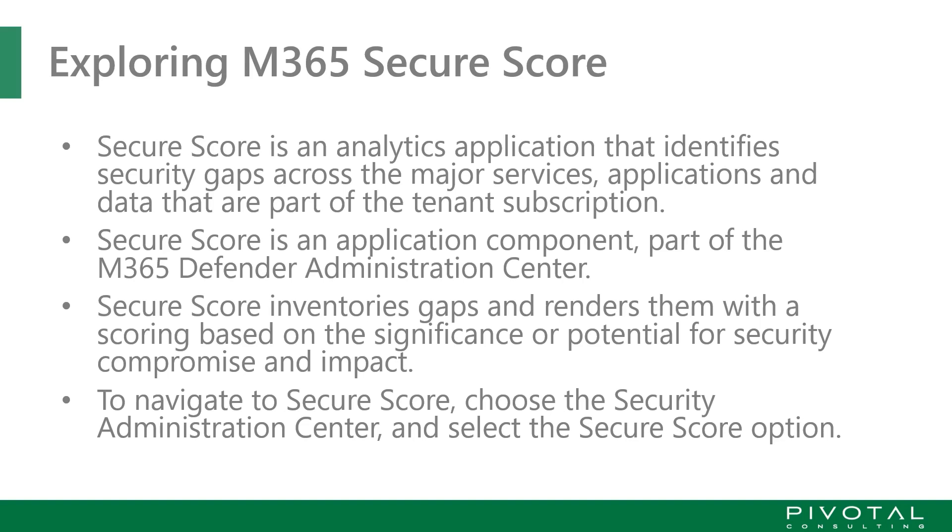Secure Score is an application component, part of the Defender Suite. It is an inventory environment that provides you the gaps and renders them with a scoring based on the impact significance. One of the nice parts of Secure Score is it also provides you a rich set of resources to research and analyze, understand what those gaps are, why they exist and what to do about them.